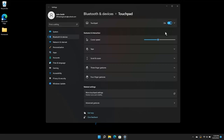In the Gestures and Interactions section of the touchpad menu, use the slider to adjust the cursor speed when using the touchpad.